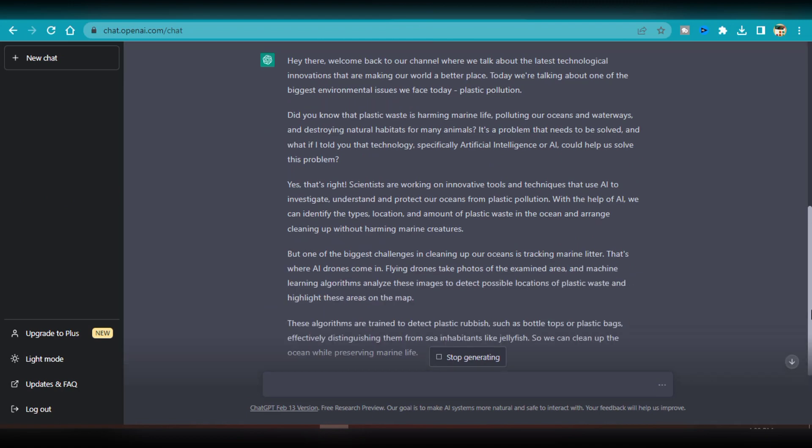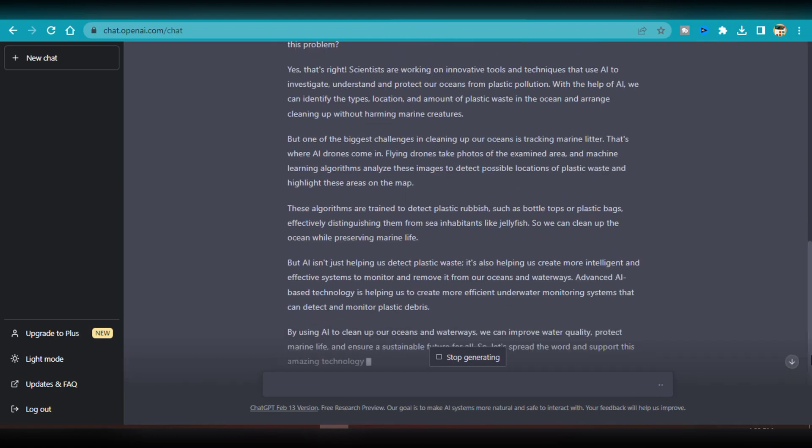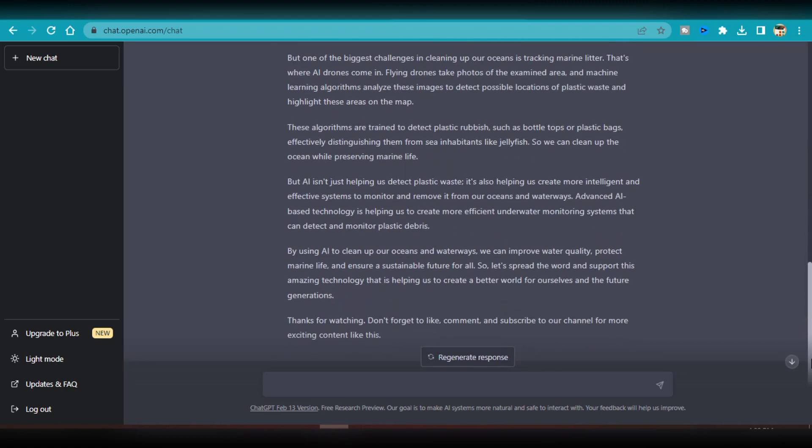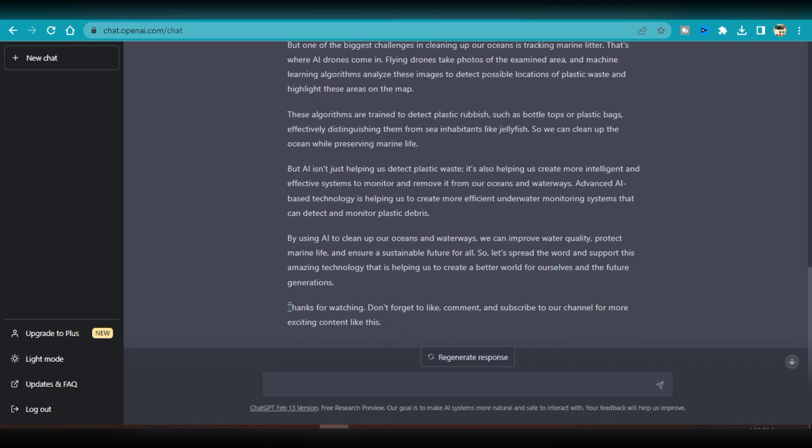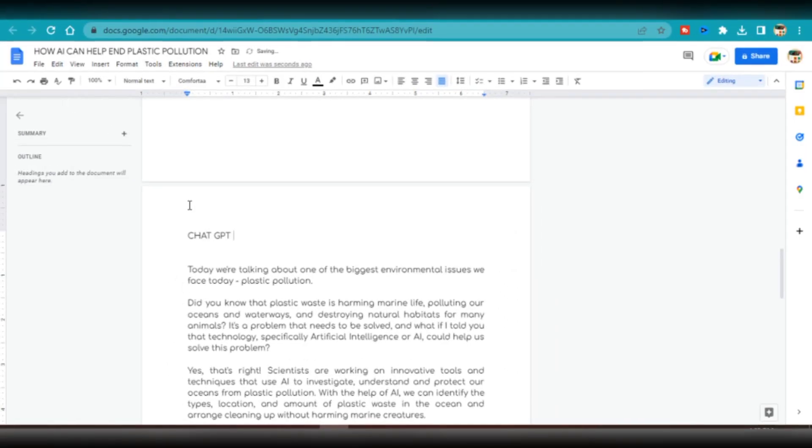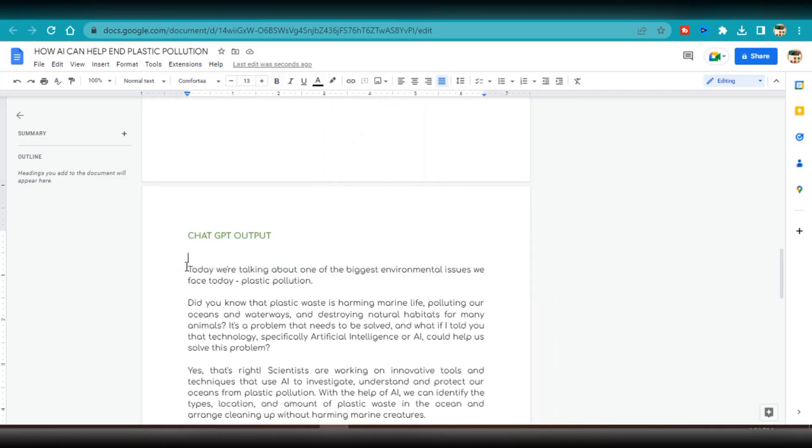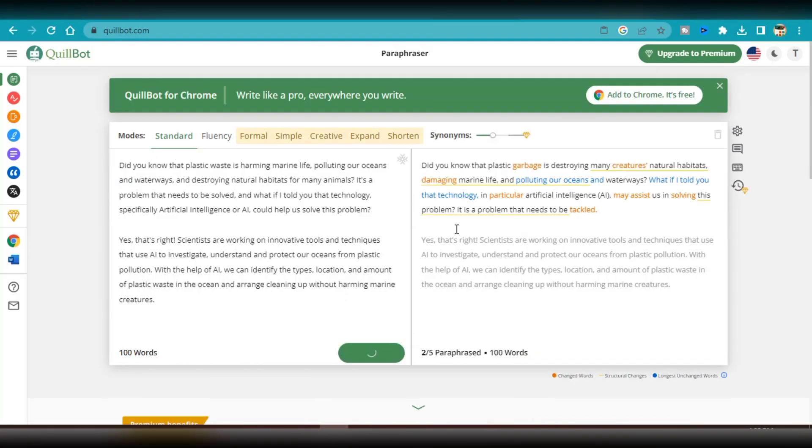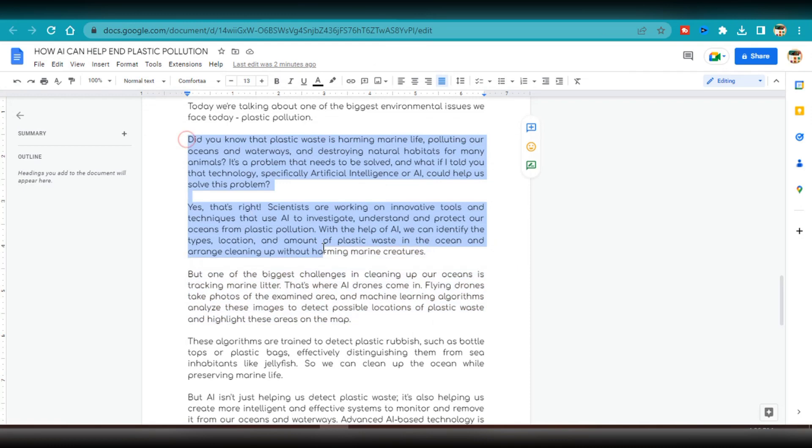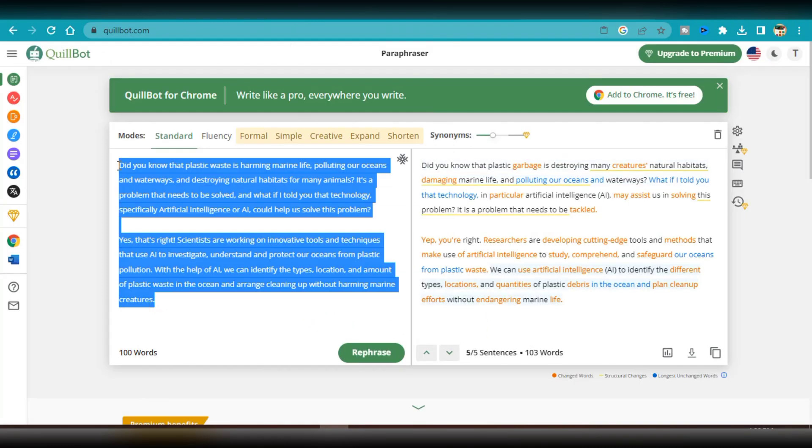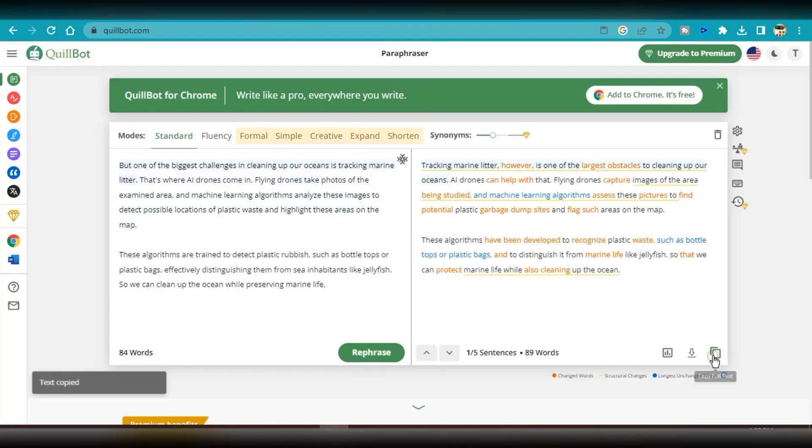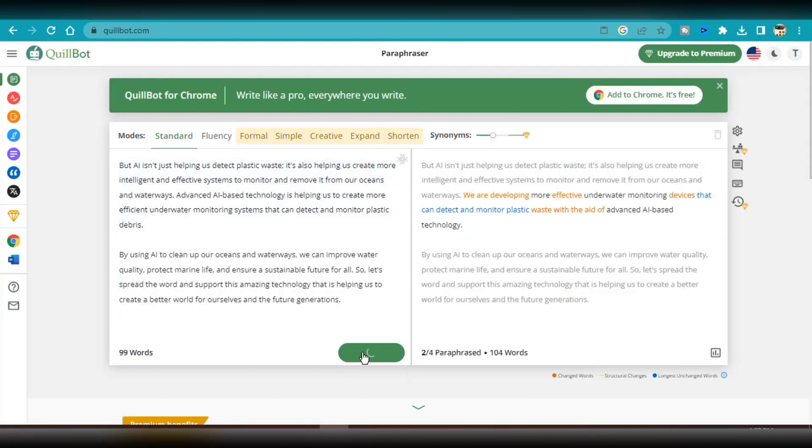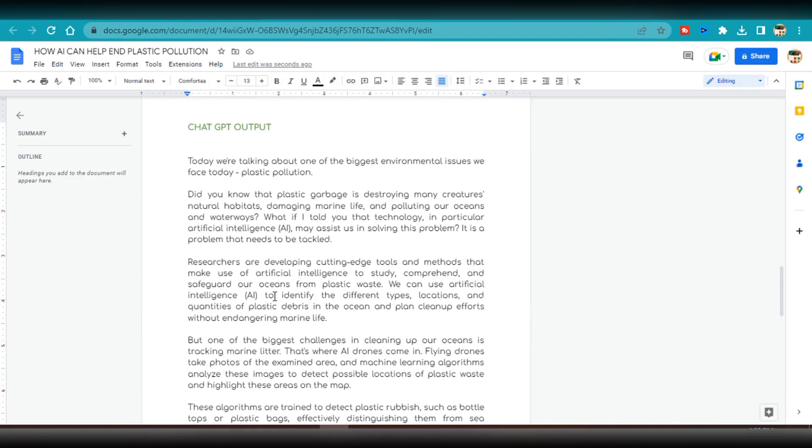Although it looks good, I am still going to use Quillbot to rephrase the script and enhance its overall quality. After some adjustments, this is the final script for the YouTube video.